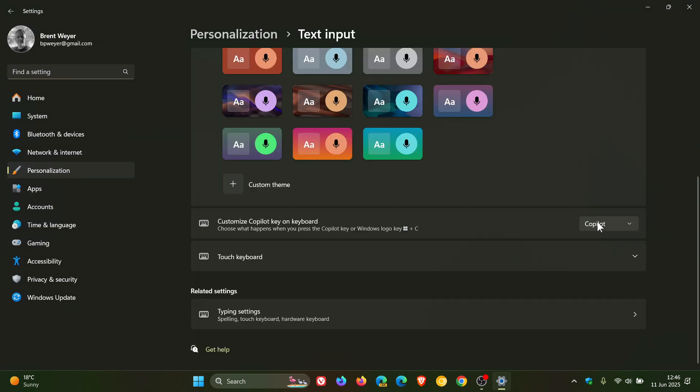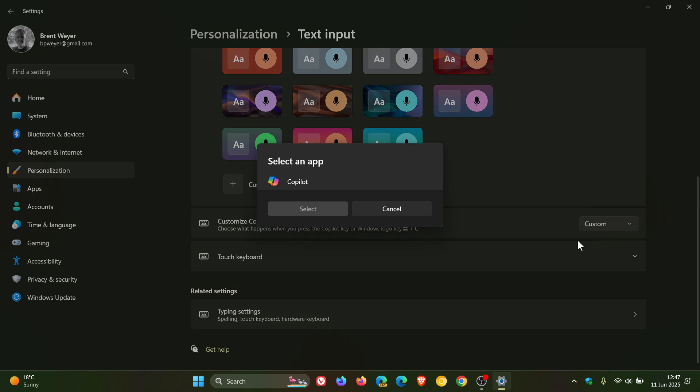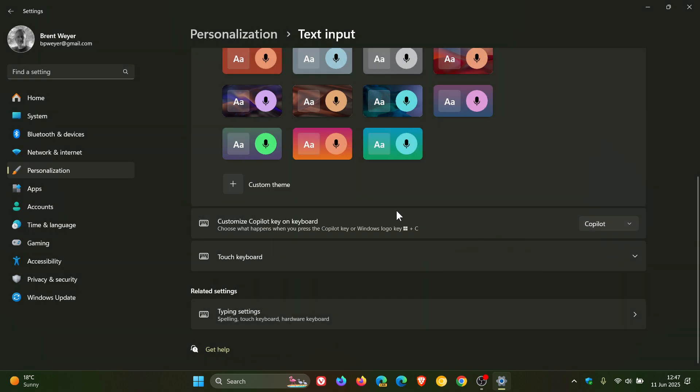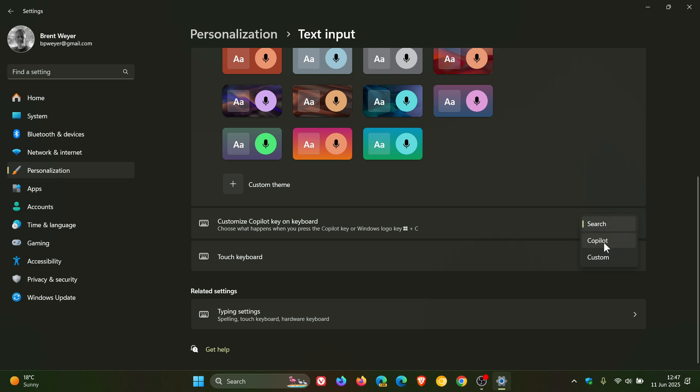Using your Copilot key, or if you don't have a key, Win and C, Windows key and C, you can choose a custom app if you have one that supports it. Or you can change that to search using Win and C, which will open up your search instead of Copilot. There are a couple of options, which I think is a nice move.